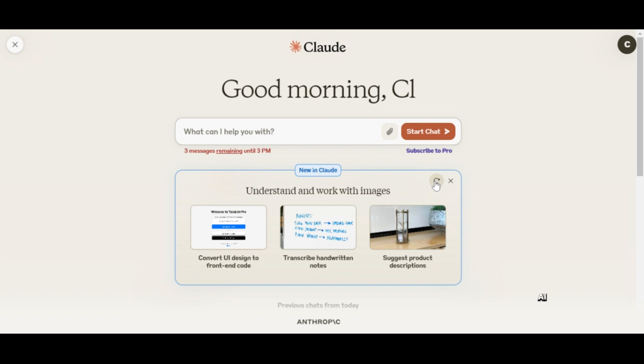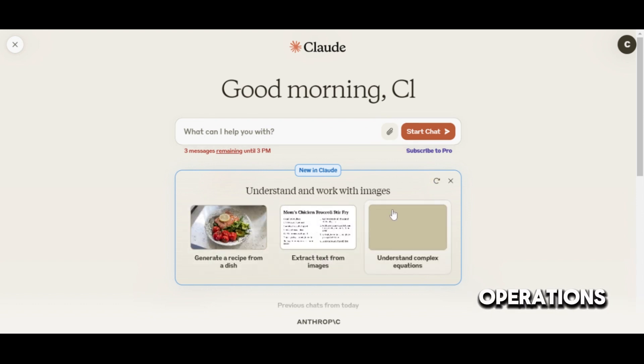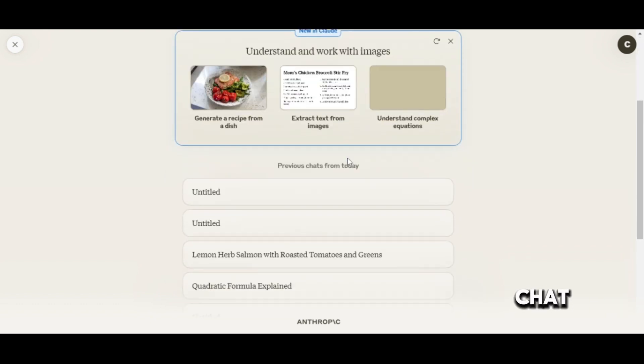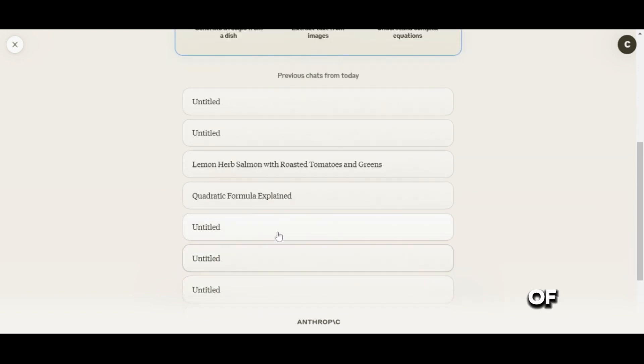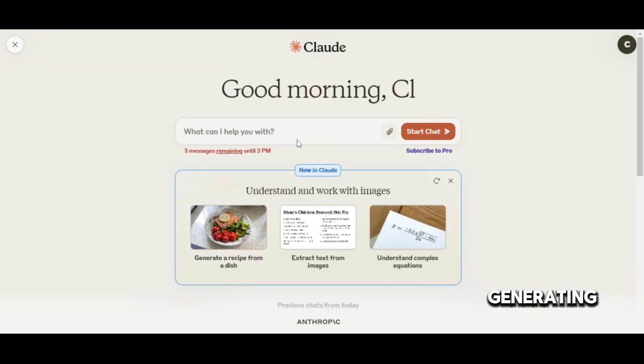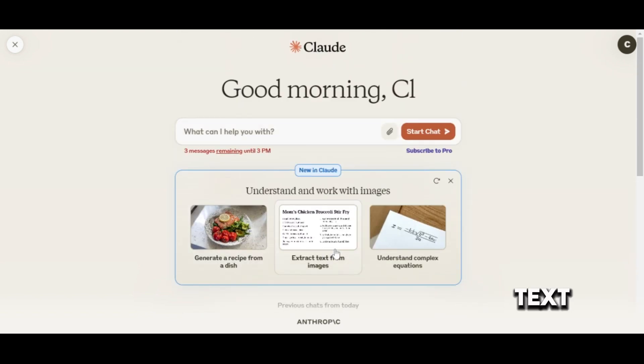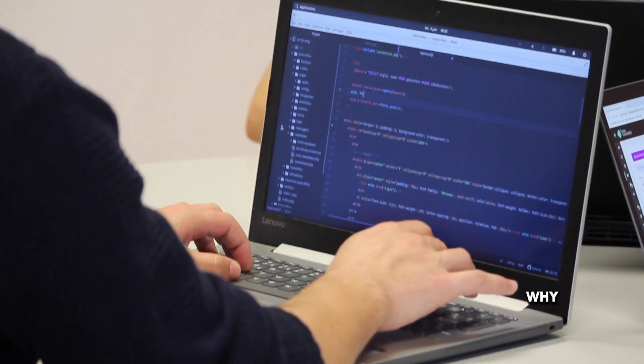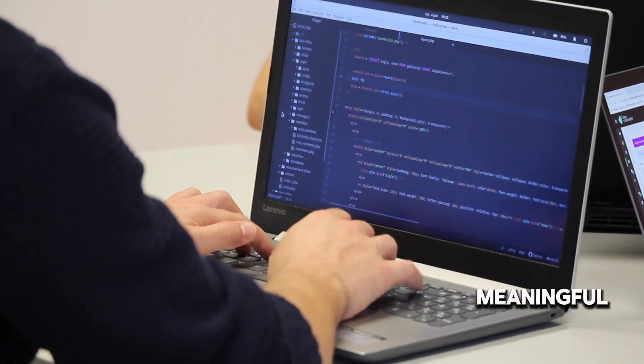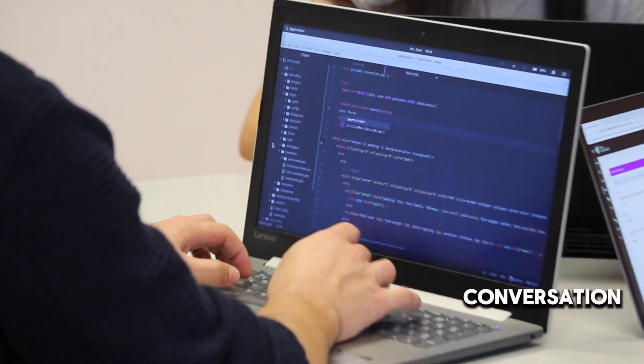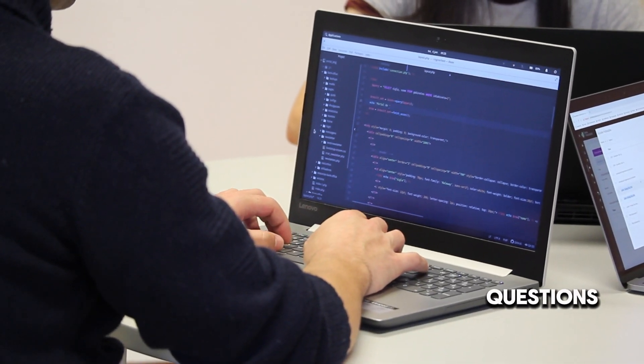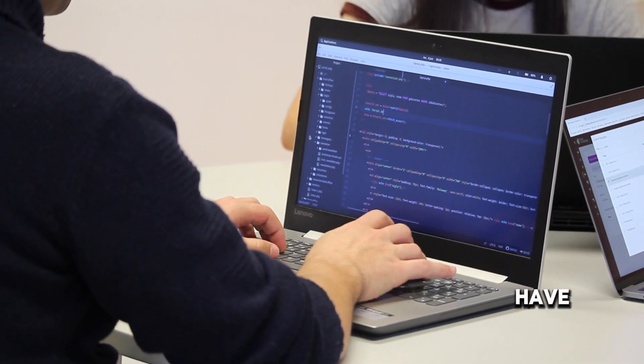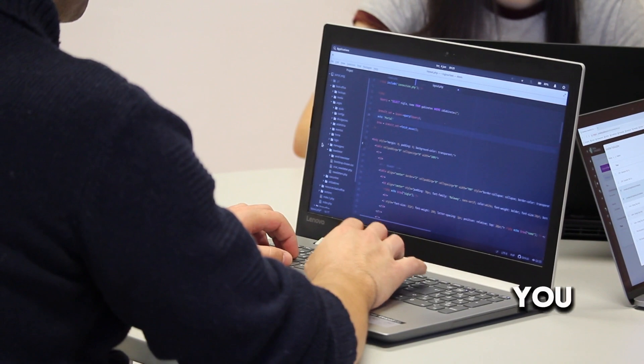These AI models are like the brains behind the operations. They're what make ChatGPT and Claude capable of understanding and generating human-like text. They're the reason why you can have a meaningful conversation with these AI models, ask them questions, or even have them write essays for you.